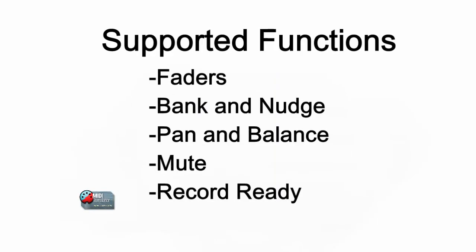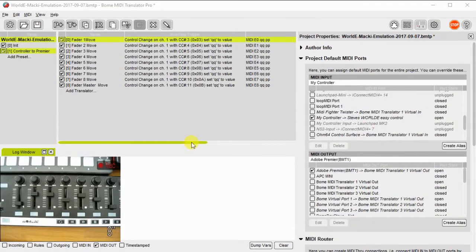According to the Adobe Premiere User's Guide, the following functions are supported by Adobe Premiere using the Mackie protocol: Faders, Bank and Nudge, Pan and Balance, Mute, and Record Ready. So let's get started.